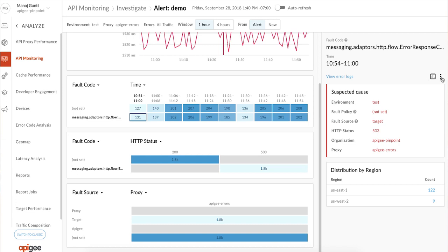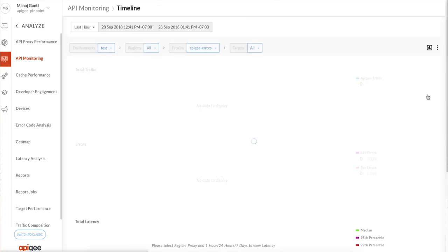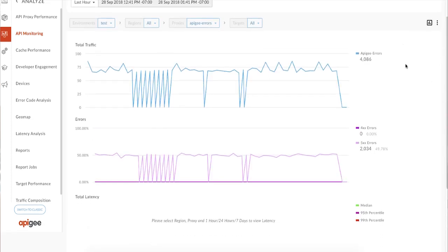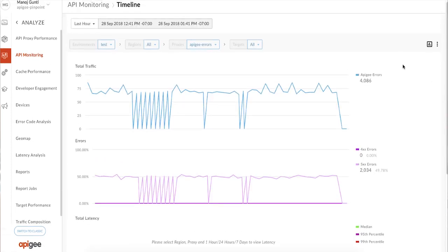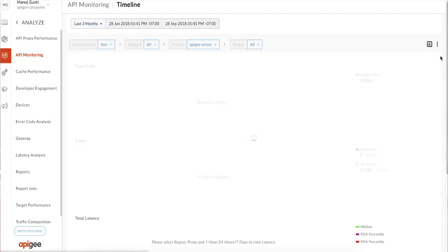From here, click on the menu button on the right to navigate to the timeline view. This gives the ability to view the performance of components of your API system over time. For this particular proxy, we're looking at the past three months of activity.